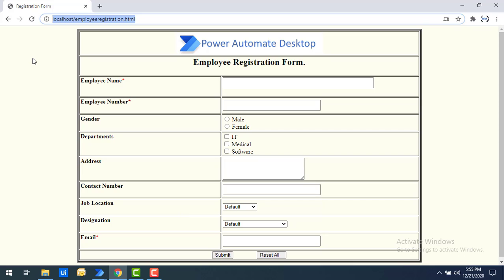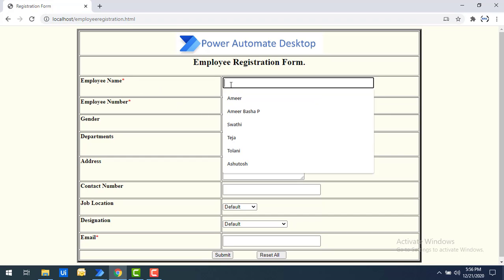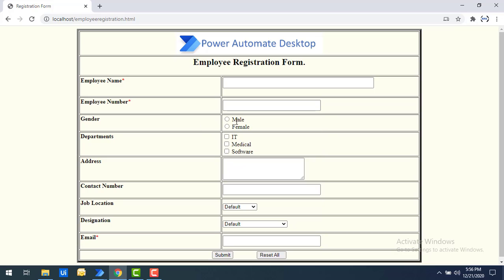The first step is to select the browser you want to open — in my scenario I'm going to use Google Chrome. The second step is to use the URL, which is localhost slash employee registration dot HTML. You can also use any other website like www.amazon.in or any live scenario. The third step is to start the recording to capture the UI elements — whatever you fill in will be captured by the Web Recorder.